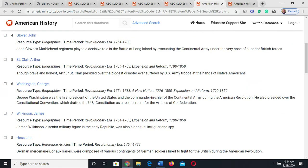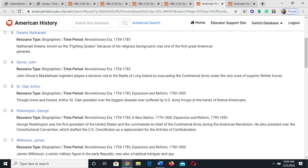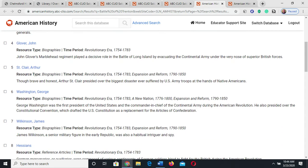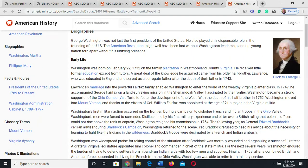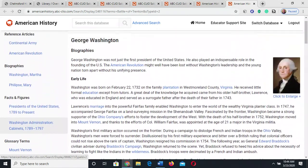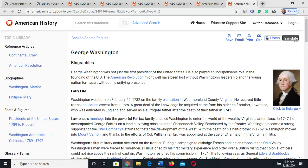Here I am in the American History database and you can see the sixth one down says George Washington on it. So I could have searched Battle of Trenton and George Washington — it might have led me directly to this — but you get the idea of how we narrow things down with keywords. You start with something broad, then add more keywords, then pick databases directly related to what you're doing. I clicked on this and here we are at the George Washington biography, and it shows all these other keywords that I might want to look at. As I'm reading through this, I might find other keywords to try in individual ABC Clio databases to narrow it down even more.